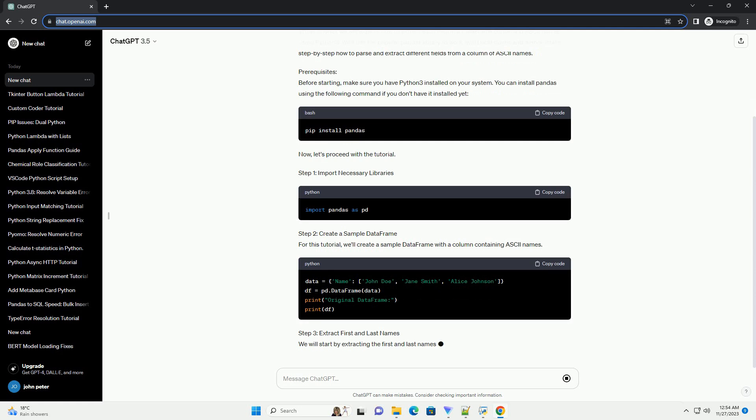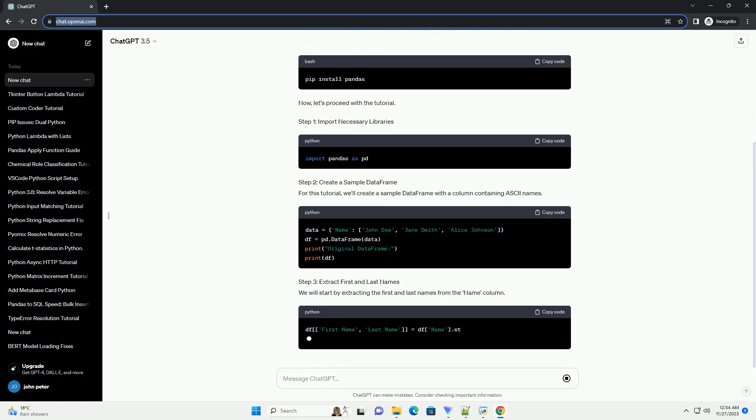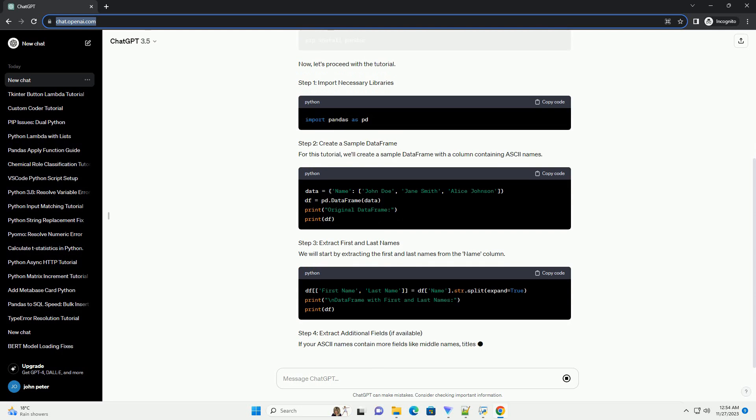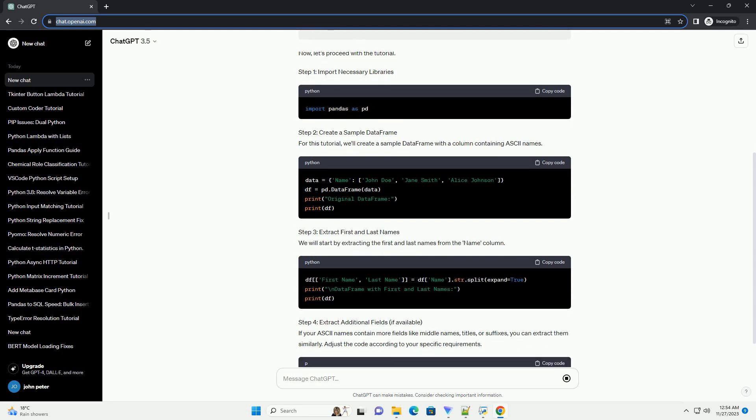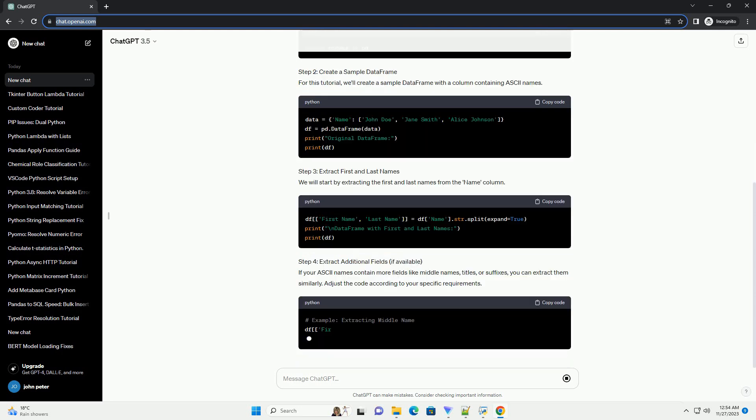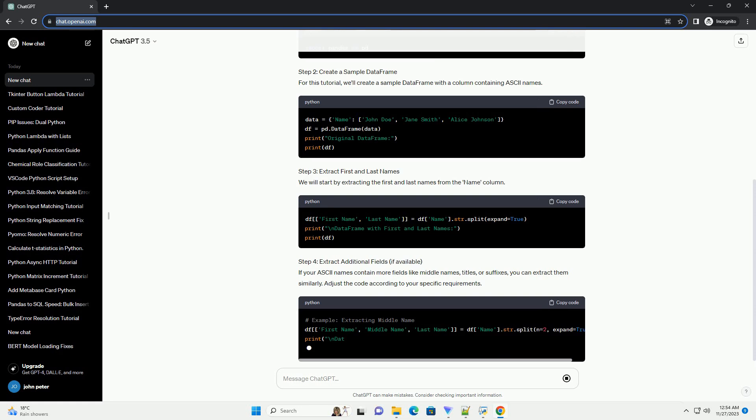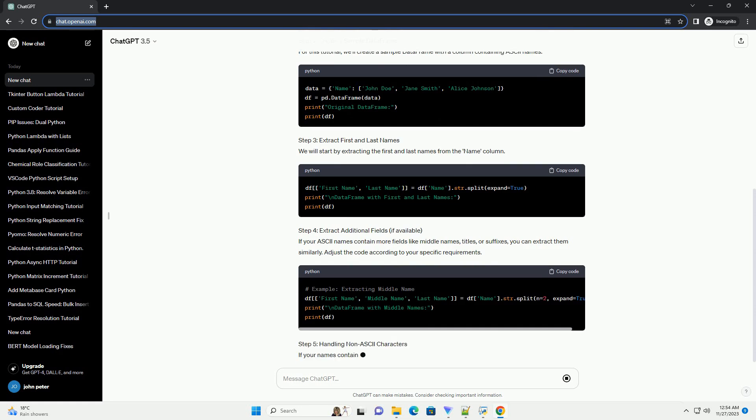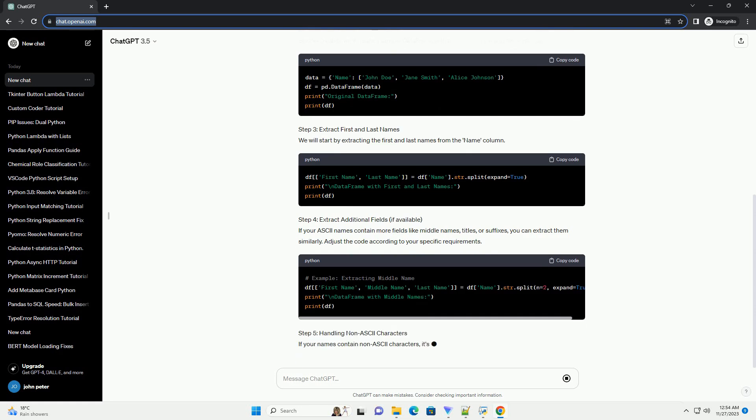Prerequisites: Before starting, make sure you have Python 3 installed on your system. You can install pandas using the following command if you don't have it installed yet. Now, let's proceed with the tutorial.